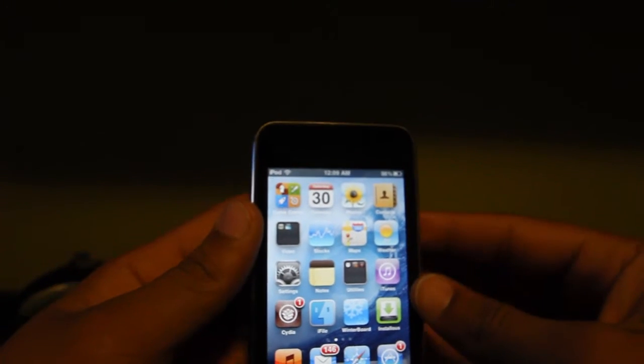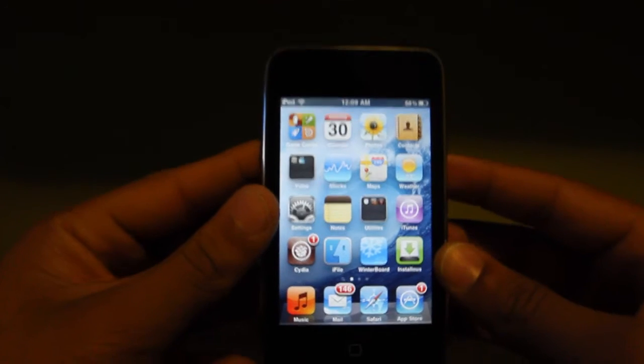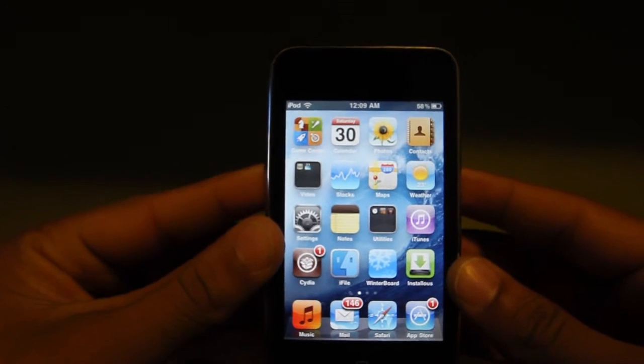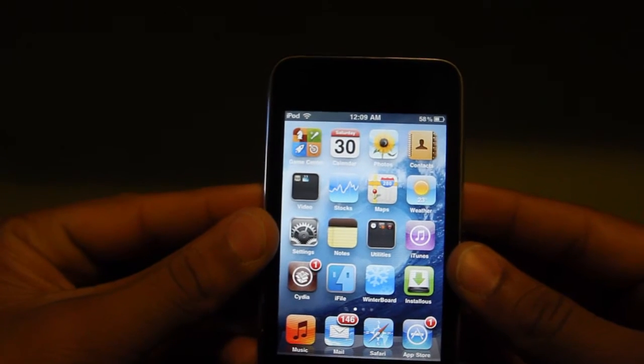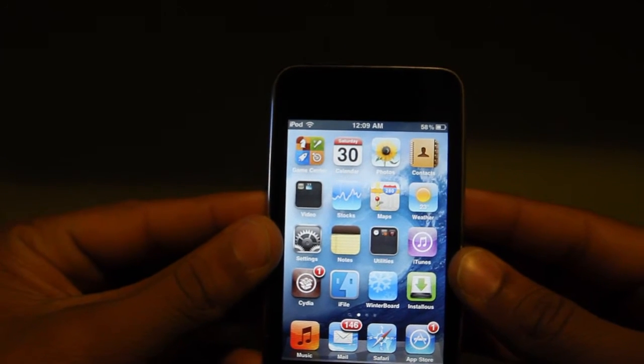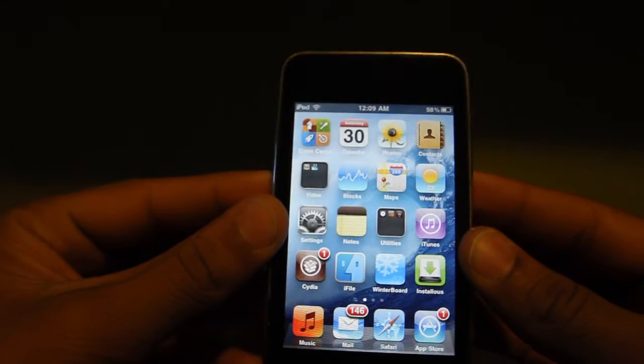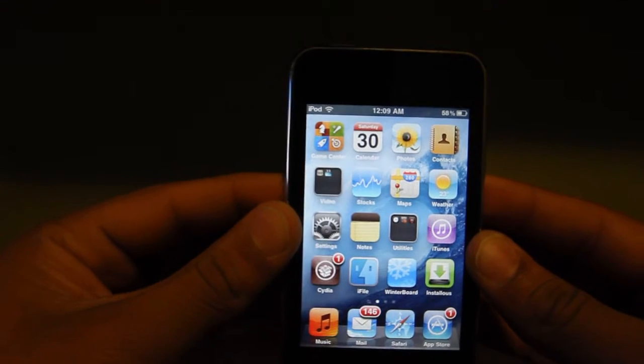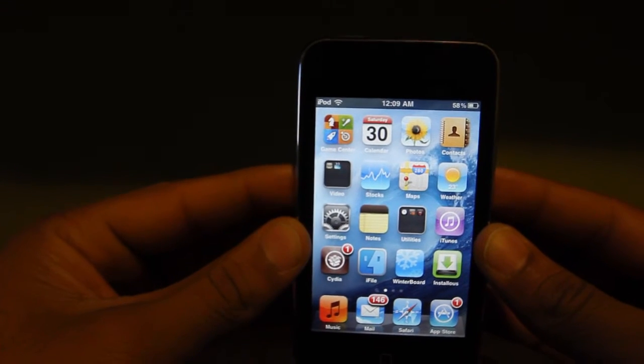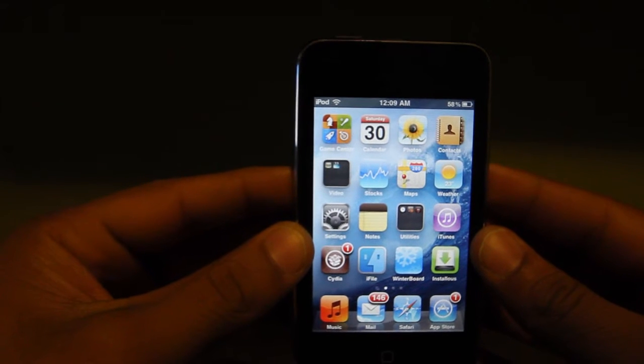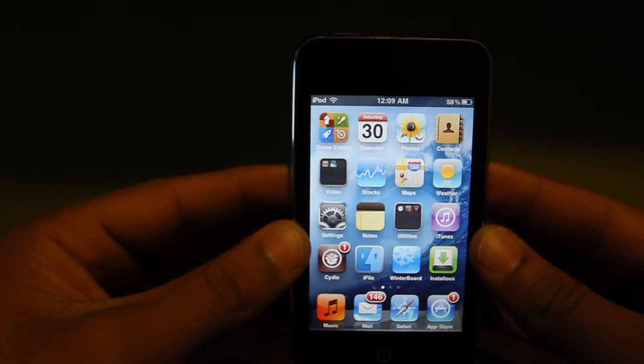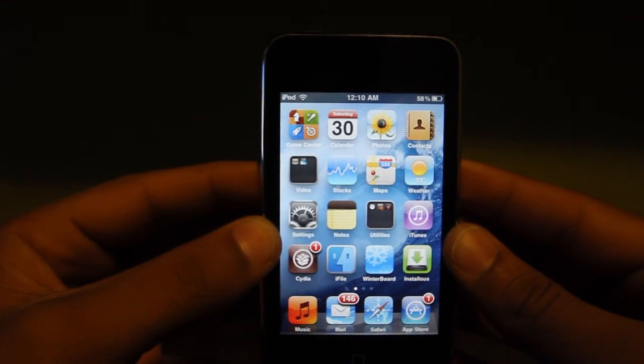Hey what's up YouTube, this is your boy RS here and today I'm going to be doing my first ever app review. The app I'll be reviewing is the VLC Media Player for the iPhone and iPod Touch.